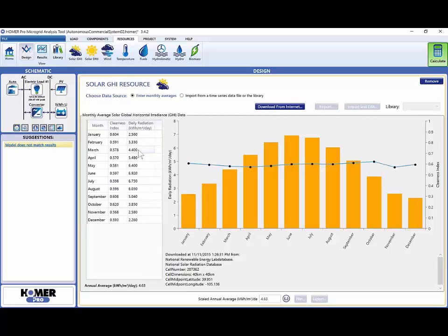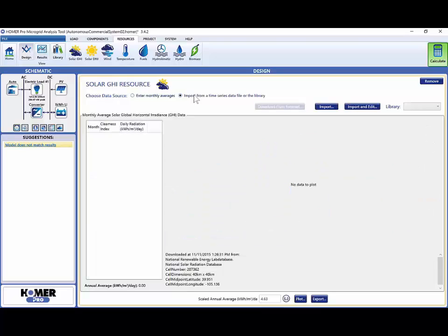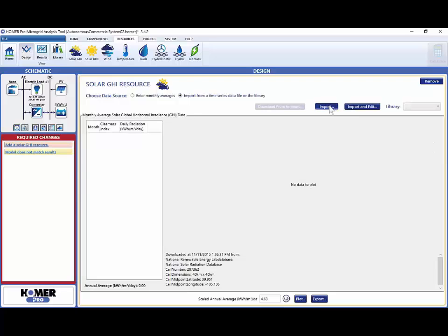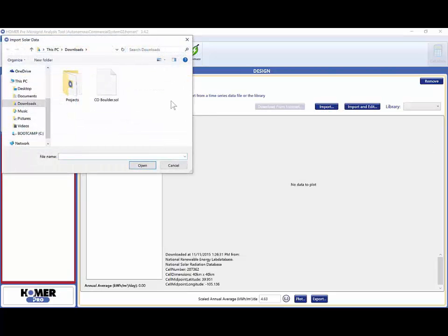If we have measured GHI data for our project, we can also import hourly or minute data using the Import feature. Simply select the radio button to import a time series data file, click on the Import button, and select your resource file.